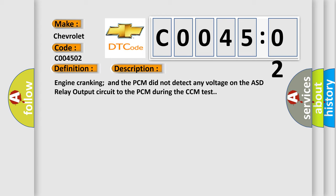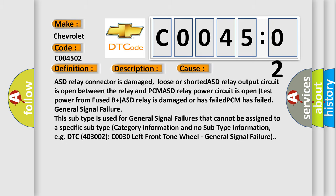This diagnostic error occurs most often in these cases: ASD relay connector is damaged, loose or shorted. ASD relay output circuit is open between the relay and PCM. ASD relay power circuit is open. Test power from fused B plus ASD relay is damaged or has failed. PCM has failed general signal failure.